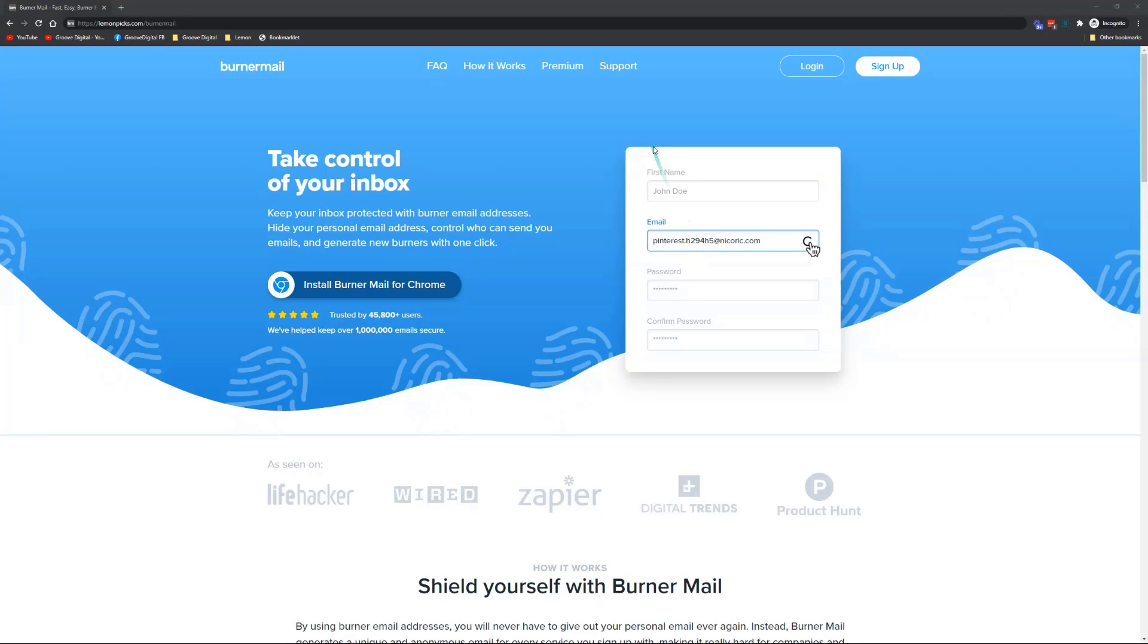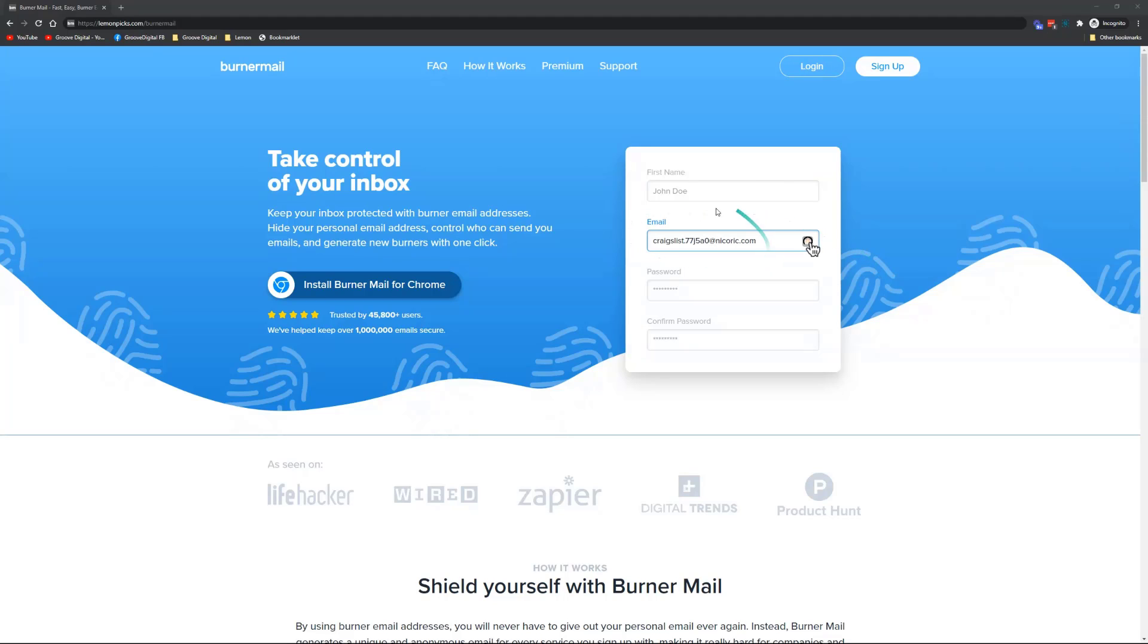So what it does is you have a form and you can just click on this little Burner Mail icon. It pre-populates with an email address that's connected to your account. You'll use this email for signing up, but you'll receive the emails to your own personal Gmail, Hotmail, whatever email you're using.